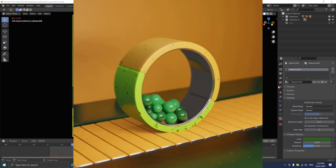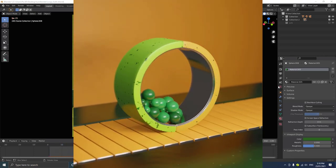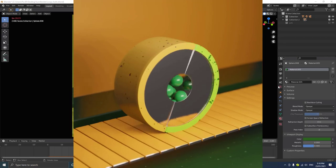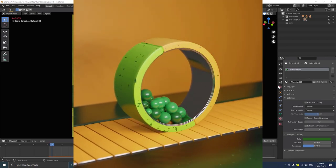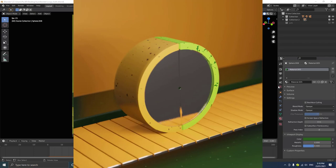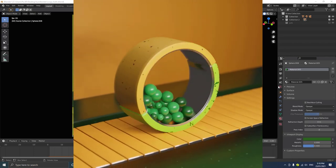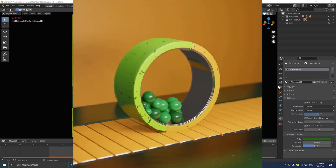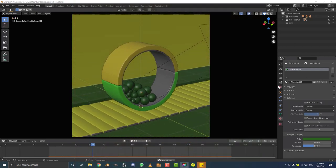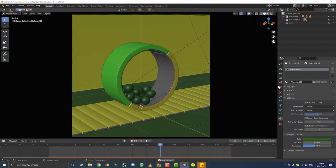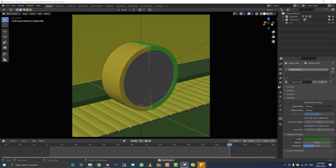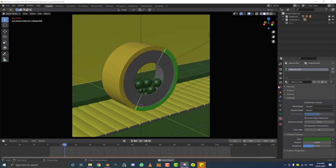Hello guys and welcome to another Blender tutorial. Today I was messing around with a motion graphics scene in Blender, trying to make it satisfying. I made this and it's super satisfying — I don't even know what to call it, but I really like it. I'm going to take you through the whole process. You don't need any plugins or add-ons, just a fresh scene in Blender 2.91, which is free.